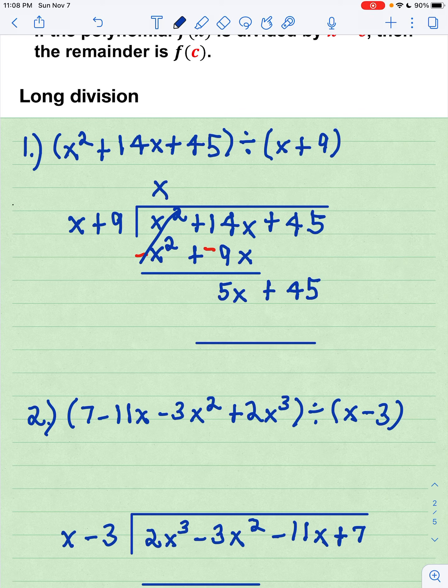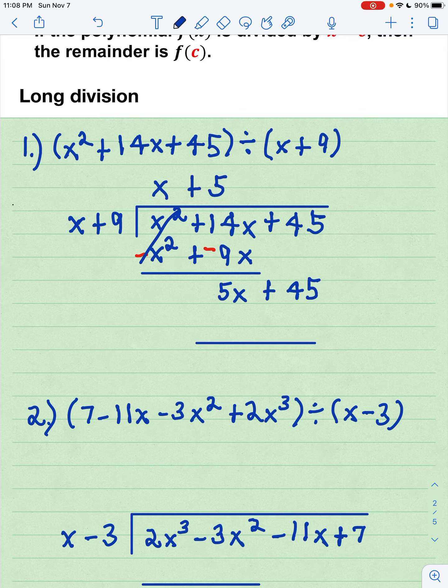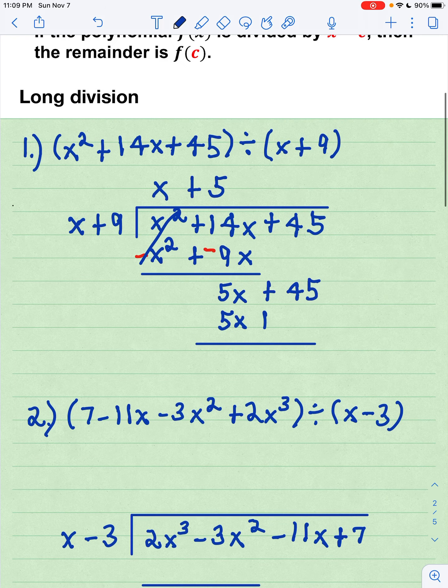I look at the first term of my divisor, x plus 9, which is x, and I think: what am I going to multiply x by to get 5x? That would be a positive 5. So I'm going to write that down in my answer, and then take 5 times my divisor, x plus 9, and when I distribute, that gives me 5x plus 45.